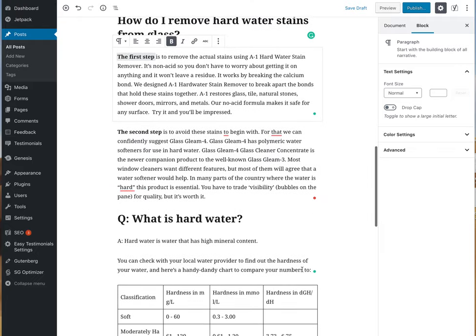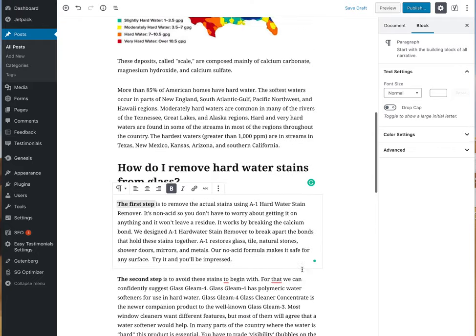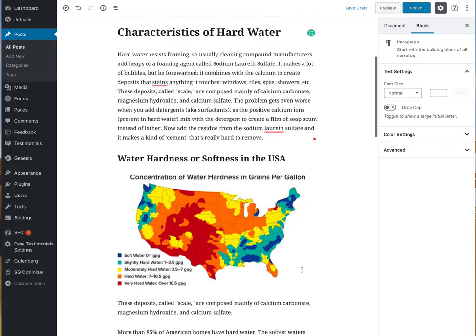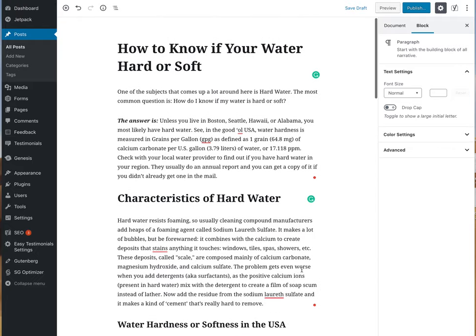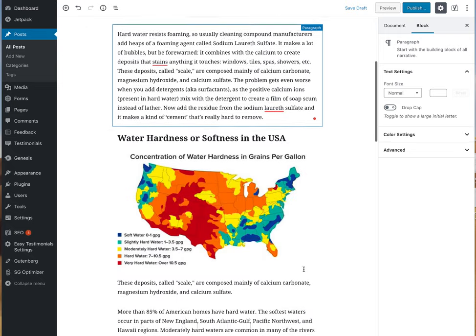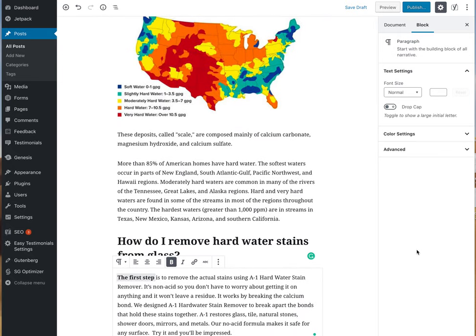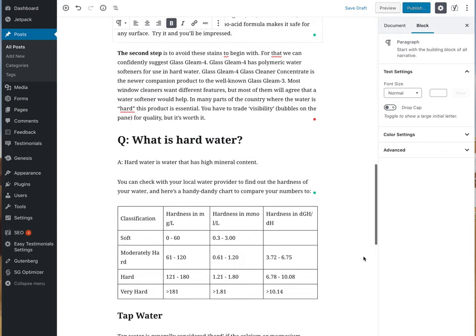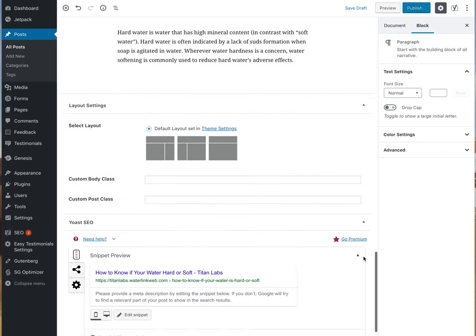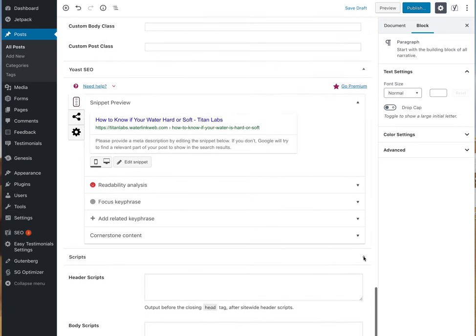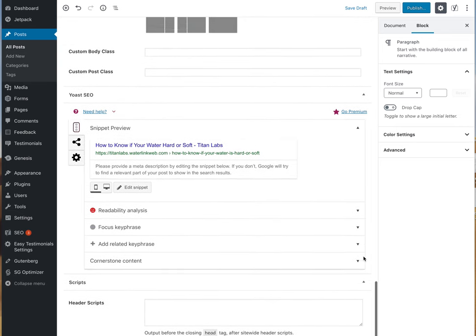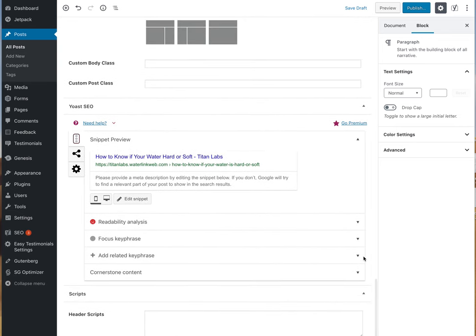I will be doing that later. But anyway, this is a little bit about how to put a blog post in. Other considerations: at the bottom I have installed the Yoast editor, which allows us to do SEO.